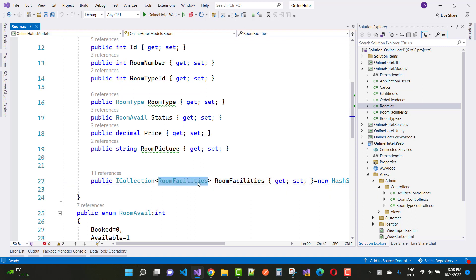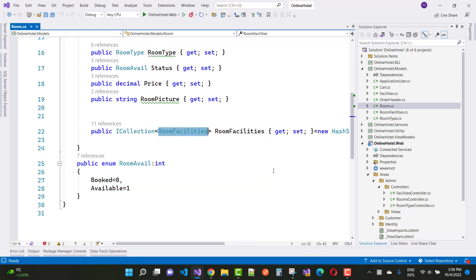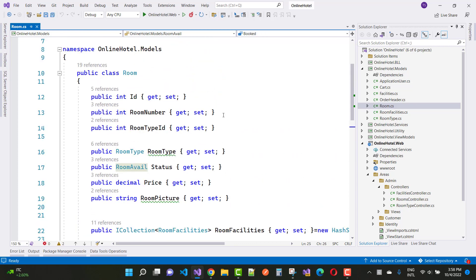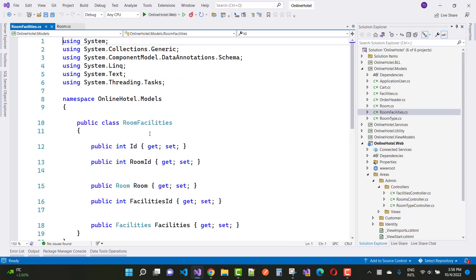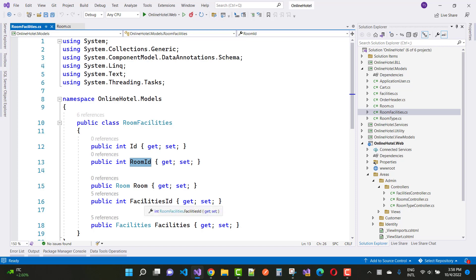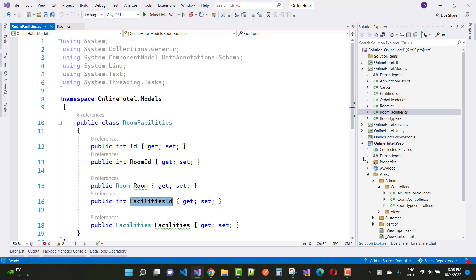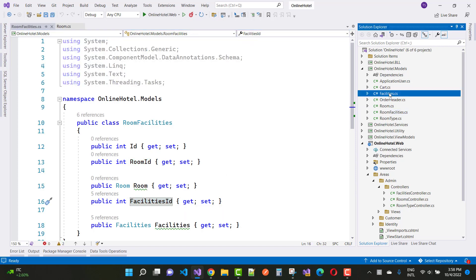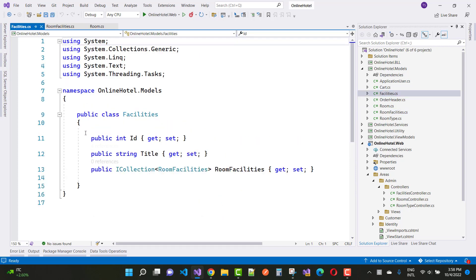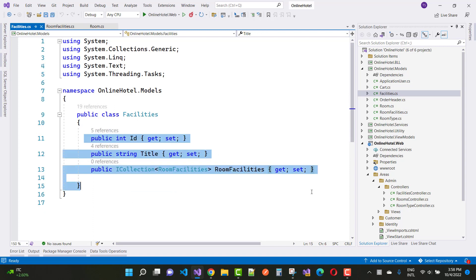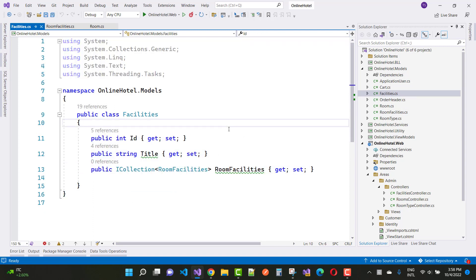The middle table is RoomFacilities, and the Room also has a RoomAvailable property which is an enumeration type. The RoomFacilities middle table has an ID, a room ID, and a facilities ID. In Facilities, we have the facilities ID.